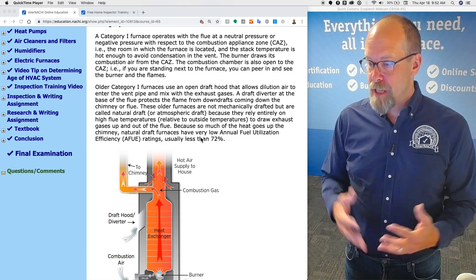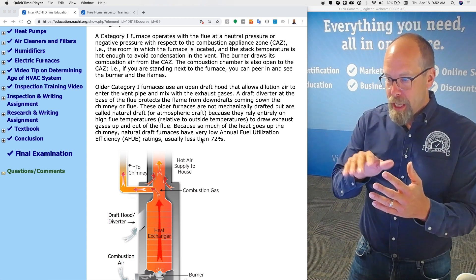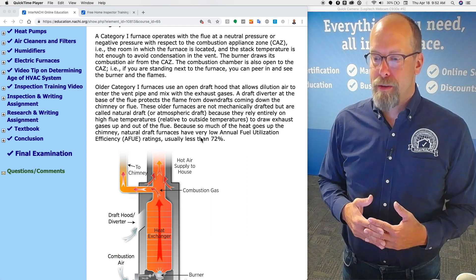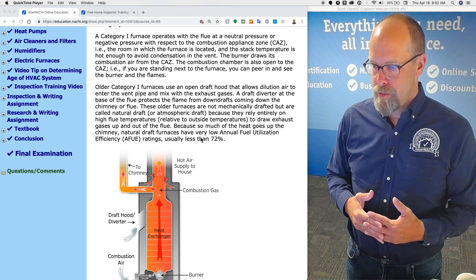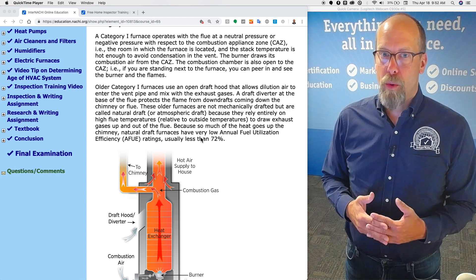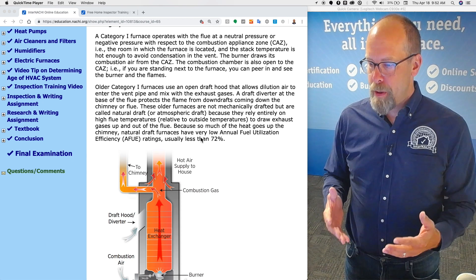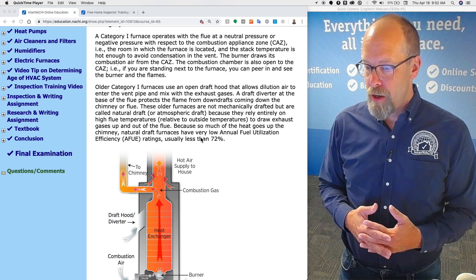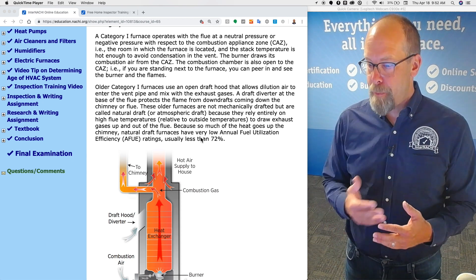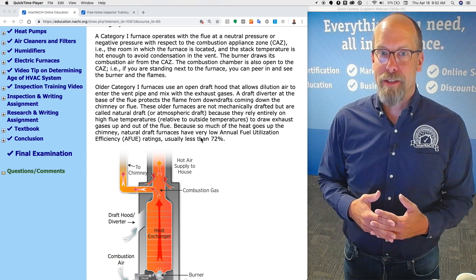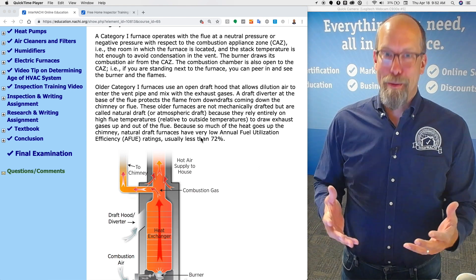Older category one furnaces use an open draft hood that allows dilution air to enter the vent pipe and mix with exhaust gases. They don't make them anymore.